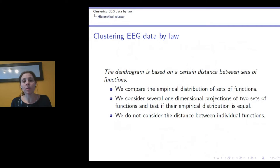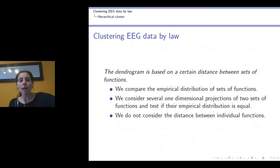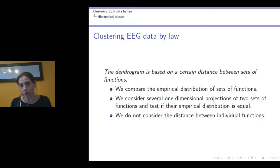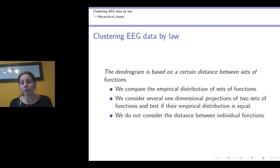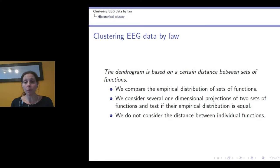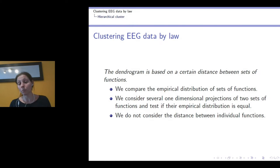This procedure is what we call clustering the EEG data by law. Our aim is to compare the theoretical distribution of two sets of functions; since this is unfeasible directly, we use the projective method — projecting the data and comparing the distribution of the projections multiple times. Importantly, we are not considering distances between functions, but rather distances between the distributions of those functions.